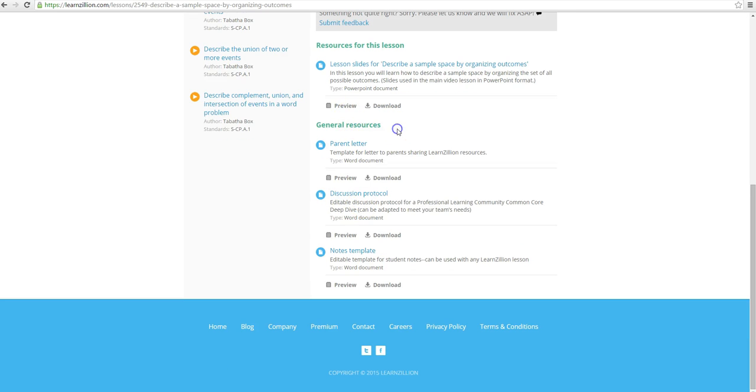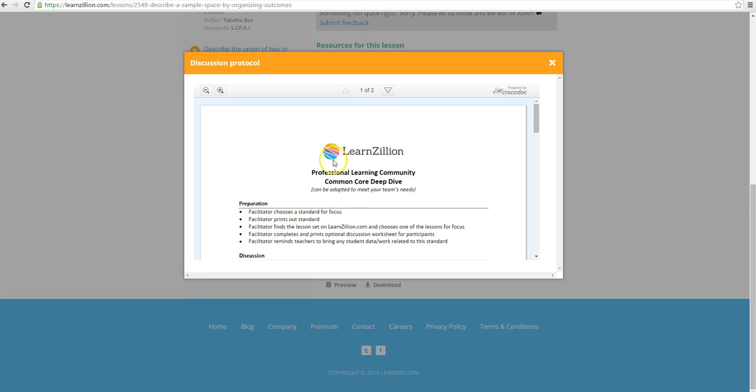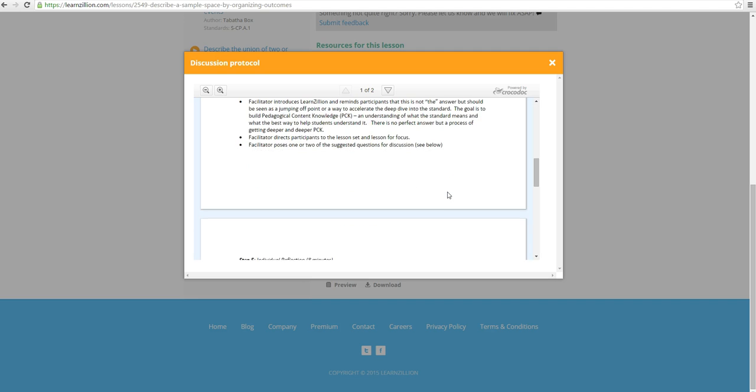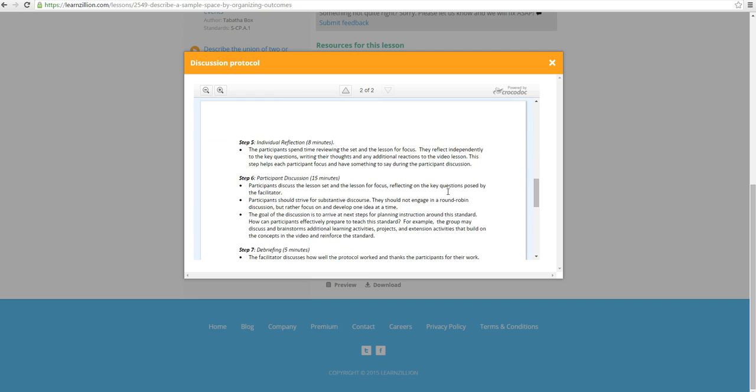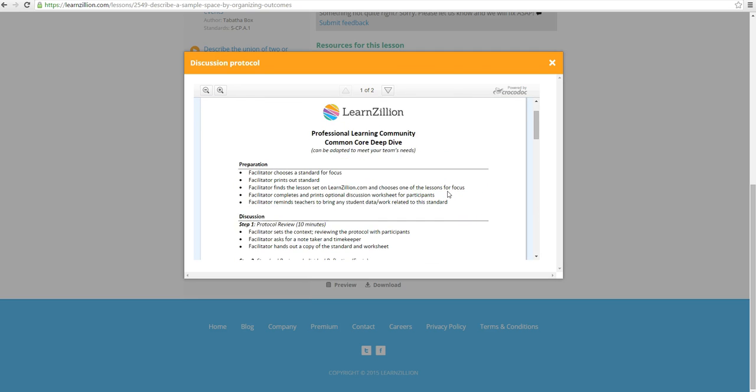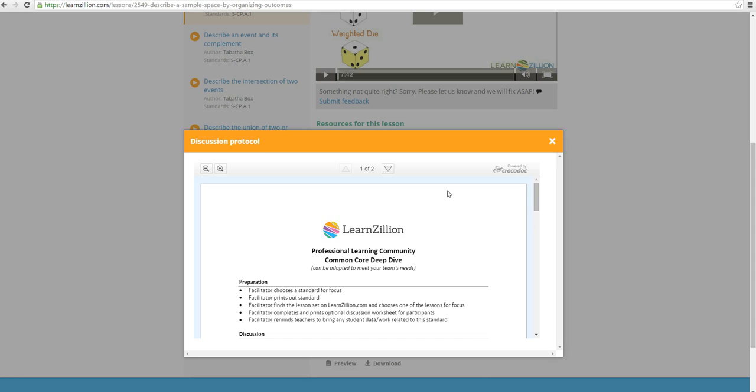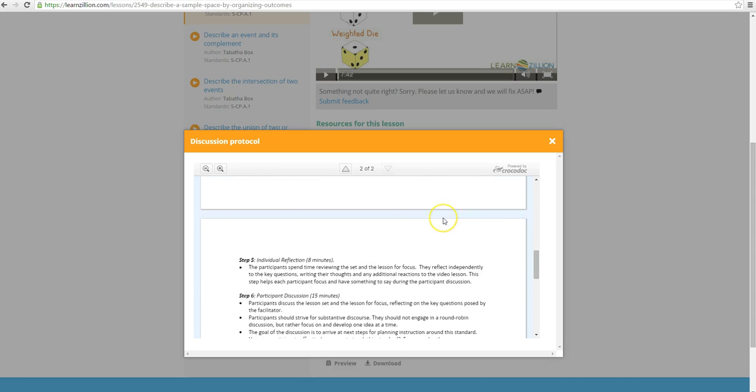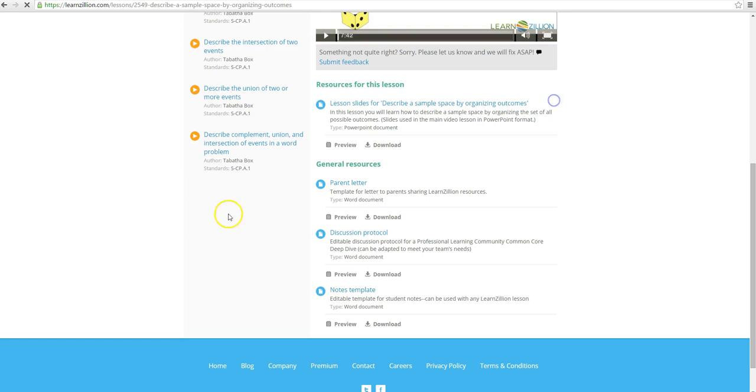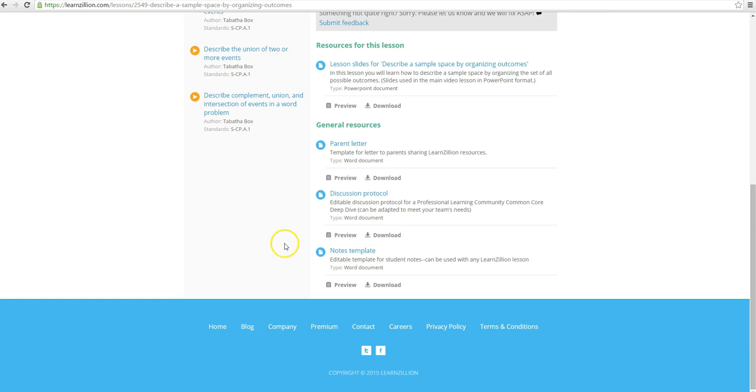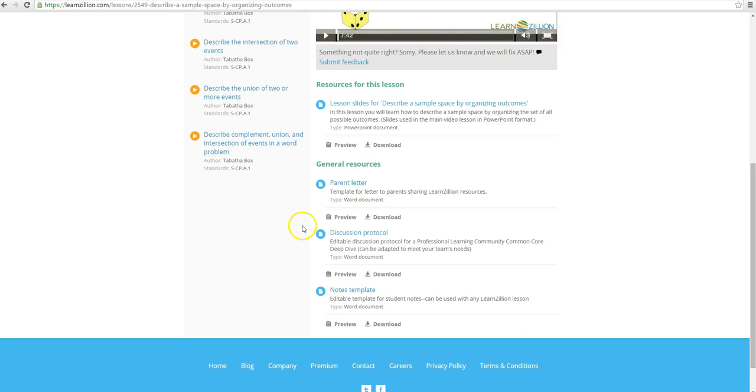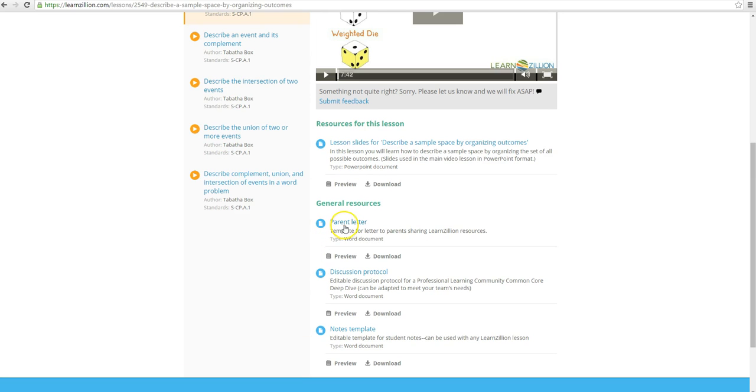General resources, parent letter, something we can come back to. Discussion protocol, let's preview this, what's that about? Oh okay, so we can have a deeper lesson here all written out for us. And like I say, if I can save my time I'm going for it. And notes template, editable template for student notes can be used with any lessons. Okay, also we can always save the thing here with the parent letter. This is when you want to share resources, I'm going to show you how to do that in a sec.